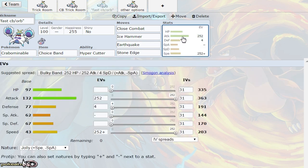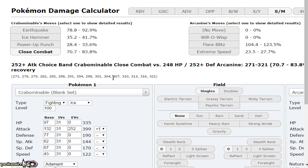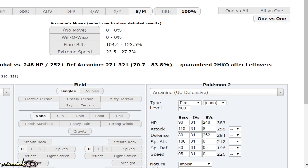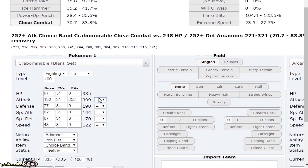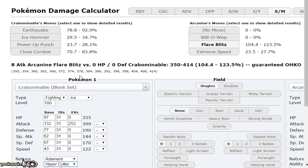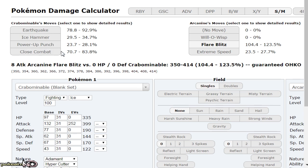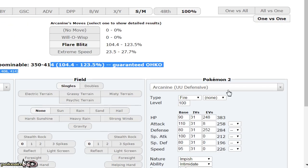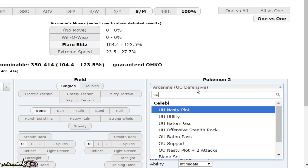Alternatively, you could run Jolly, which allows you to outspeed min speed Heatran and Mandibuzz, and knock them out with Ice Hammer. You can run Iron Fist or Hyper Cutter. I typically like Hyper Cutter better because Intimidate mons like Landorus that might pivot in on Close Combats aren't going to like the damage since Intimidate won't work.